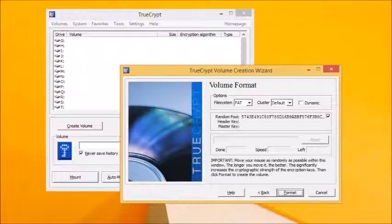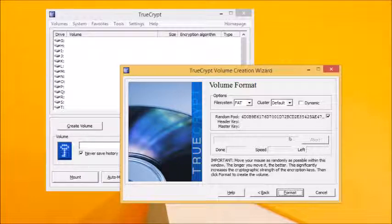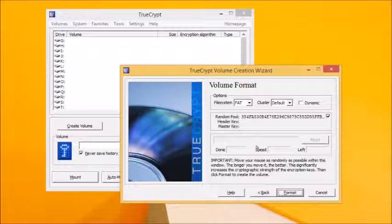Now, move your mouse within the TrueCrypt creation window for as long as you can to generate a strong cryptographic key. The longer you move it around, the stronger the key generated. When you're ready, click Format and the encrypted volume will be created.